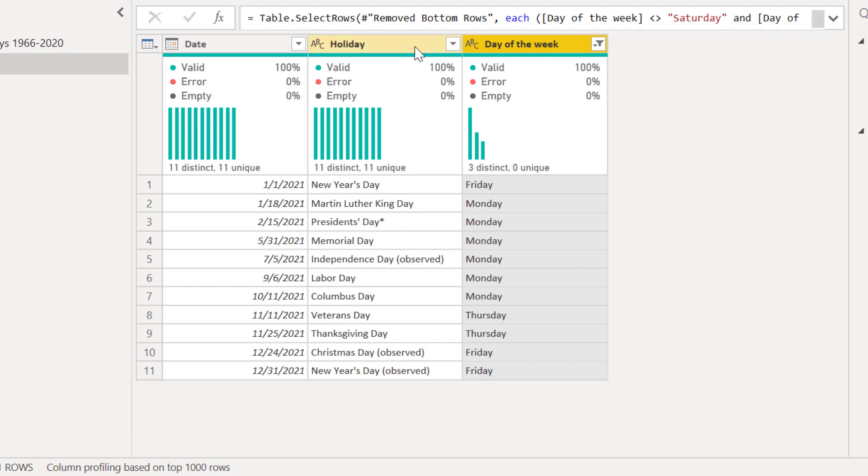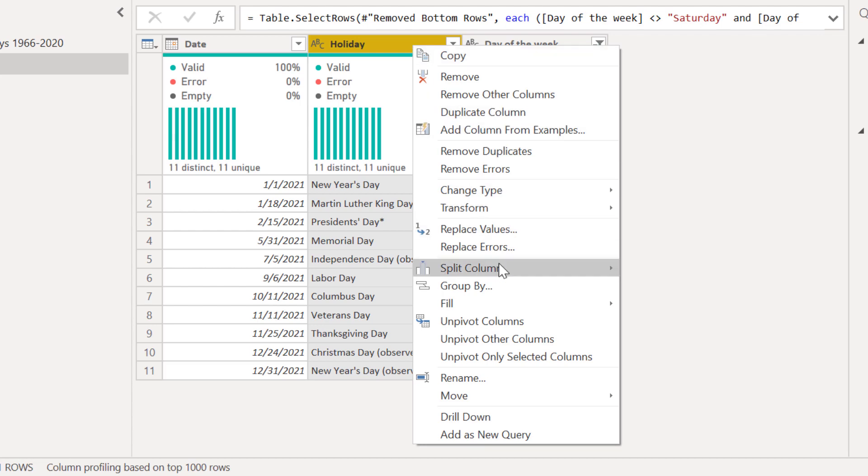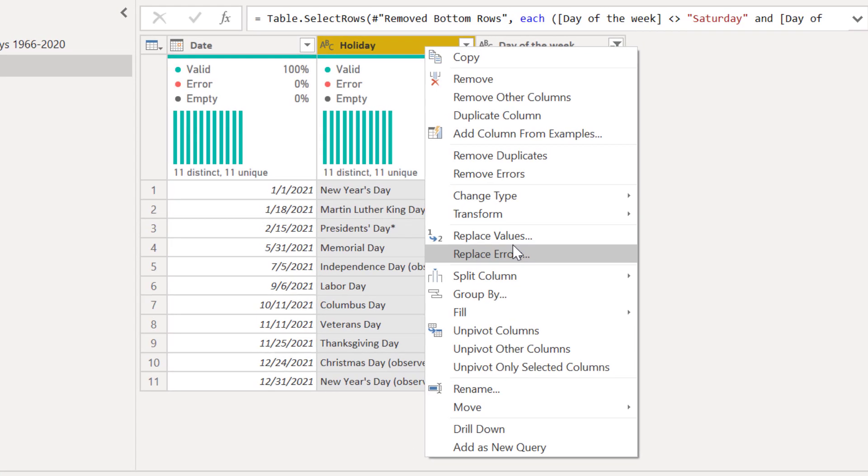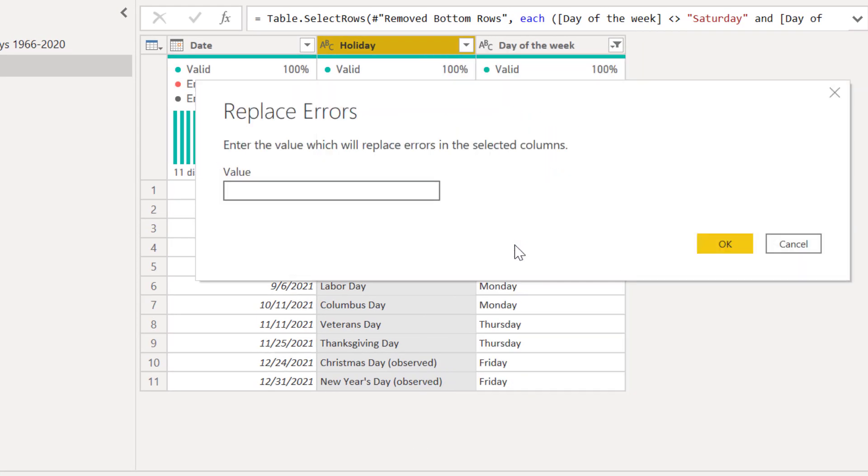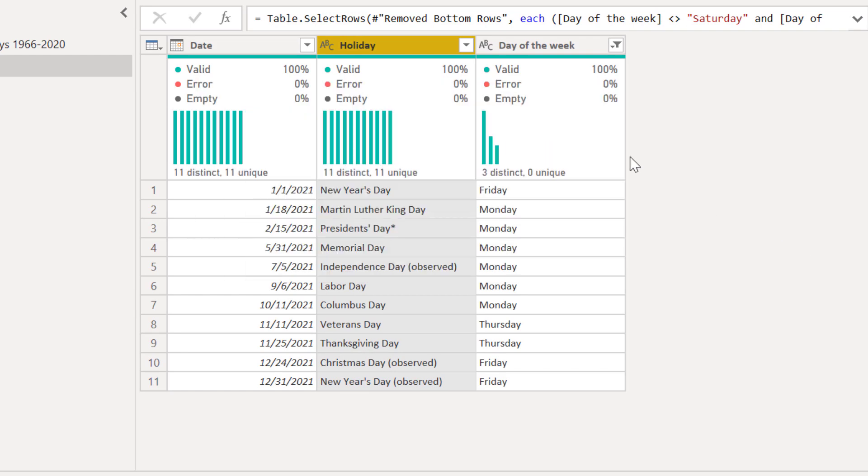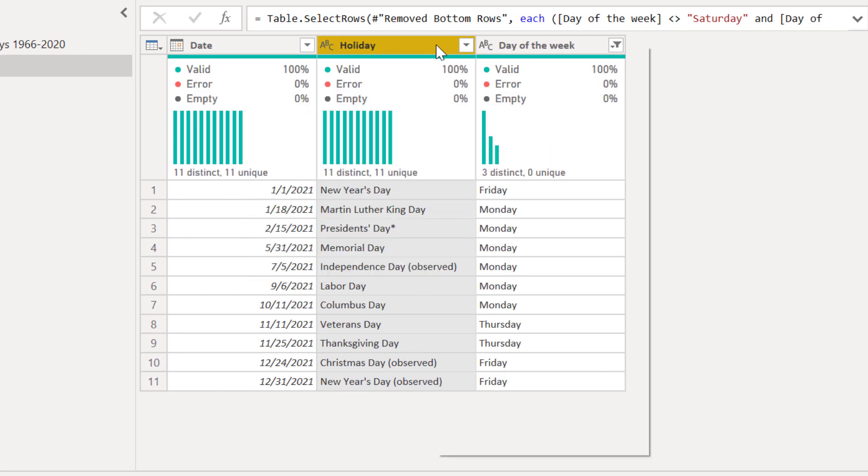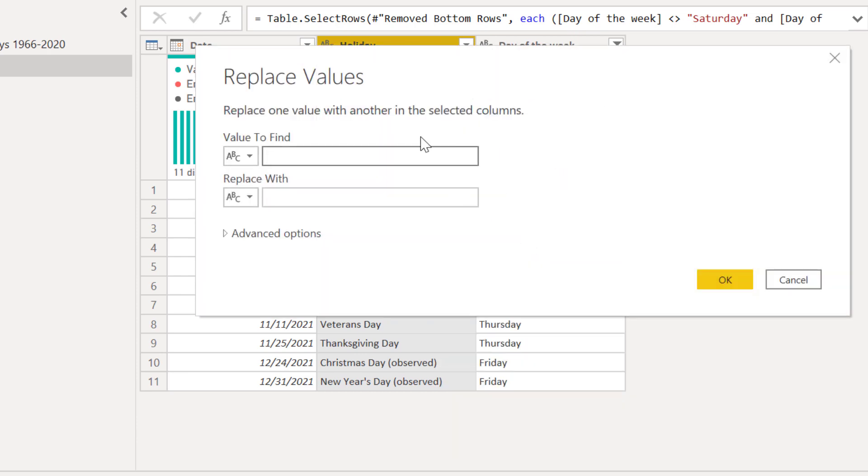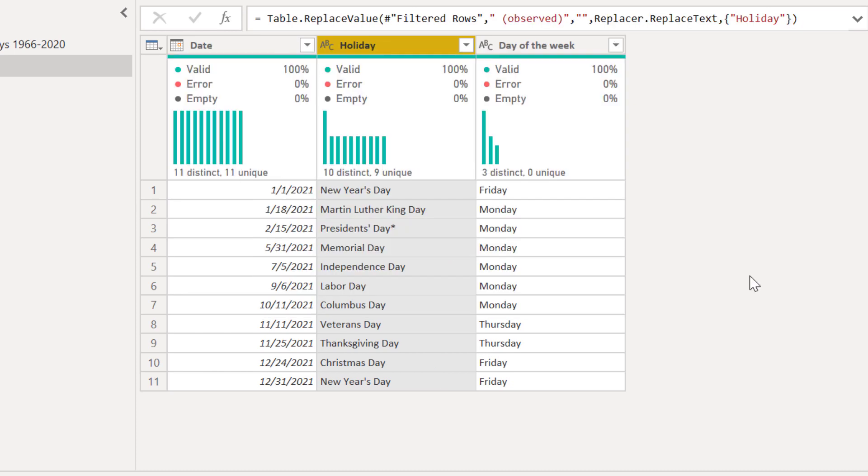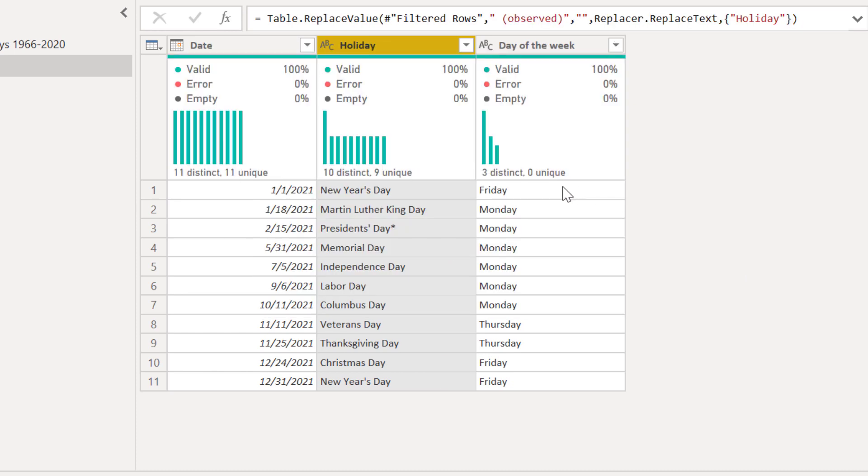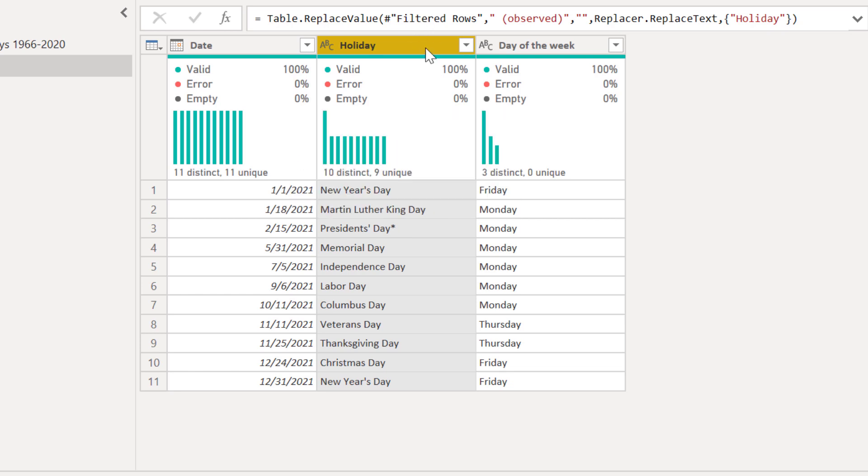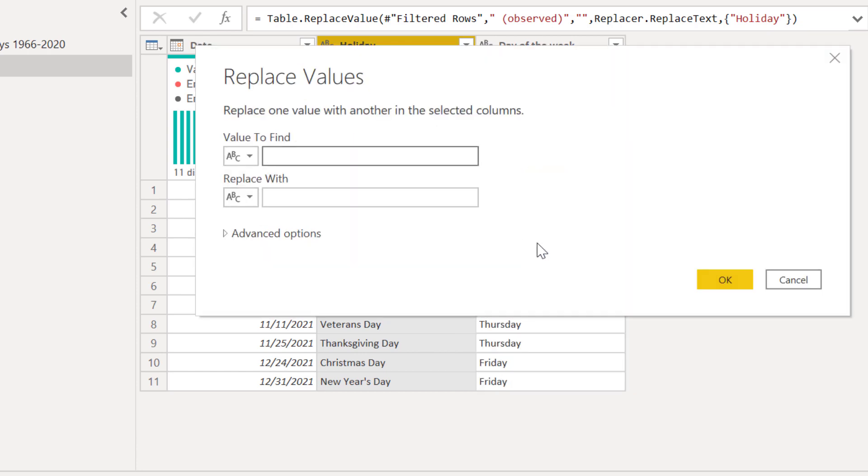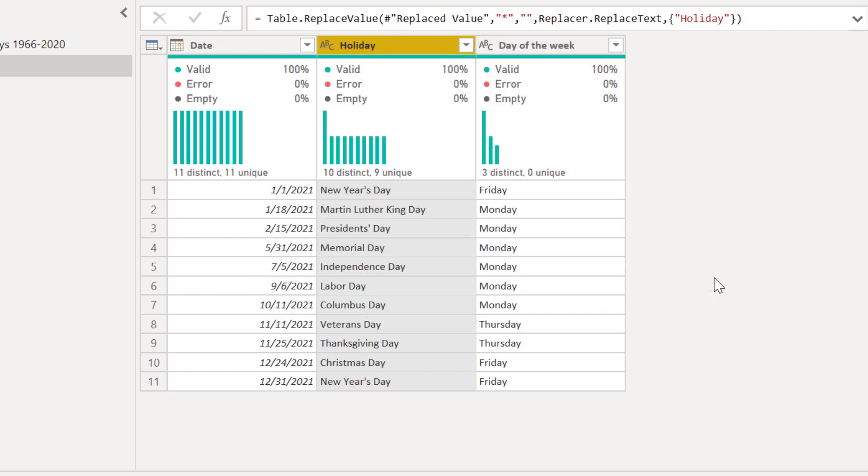And then what we can do is go replace values. Replace values and take out that observed marker. We don't need that. And so we're going to replace it with nothing. And similarly, there's this asterisk for President's Day. We don't need that. Again, replace values. And we take that out. And this is looking pretty good now.